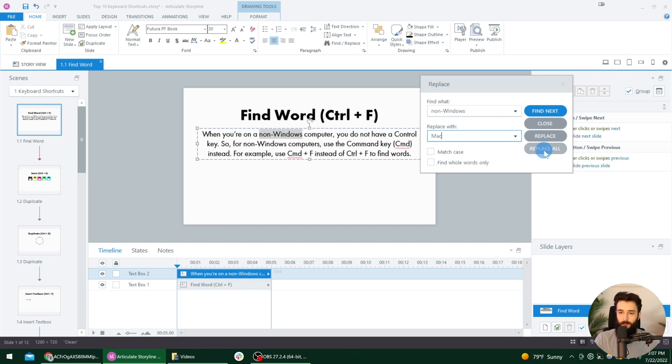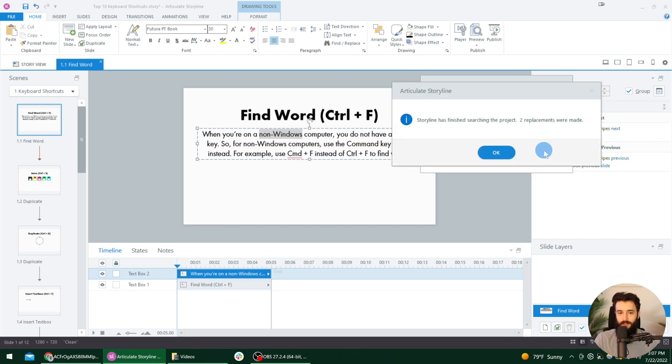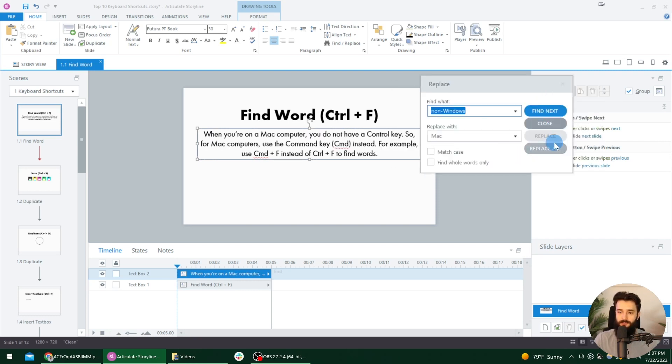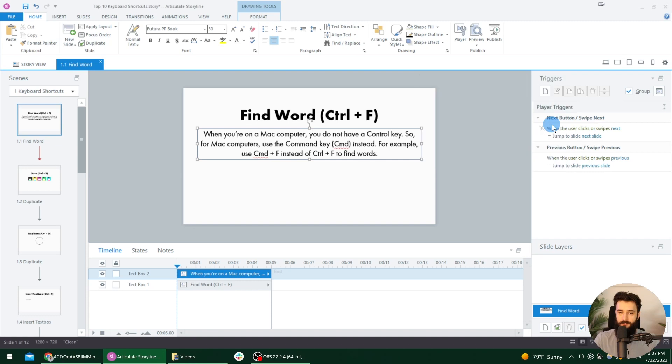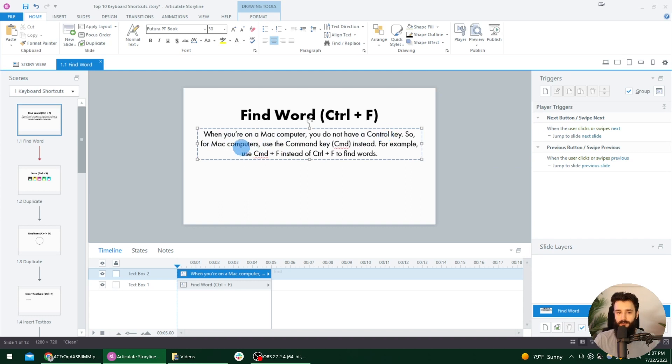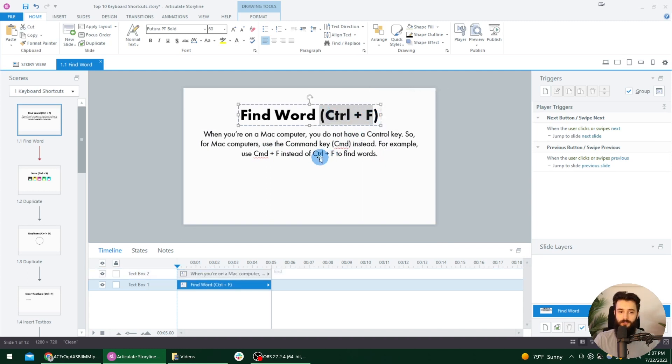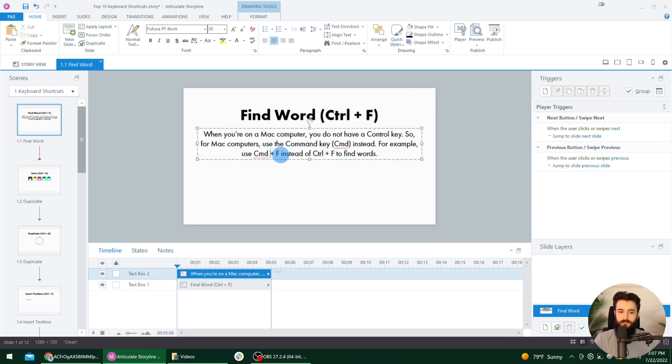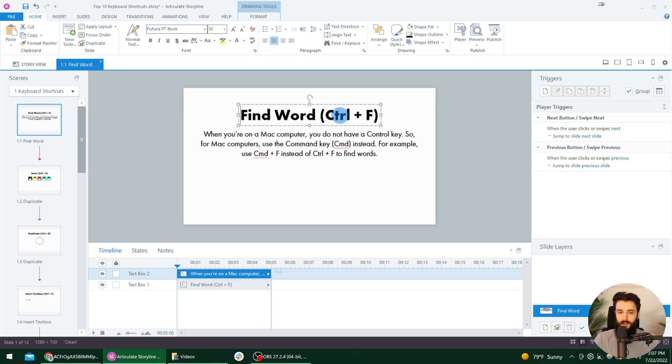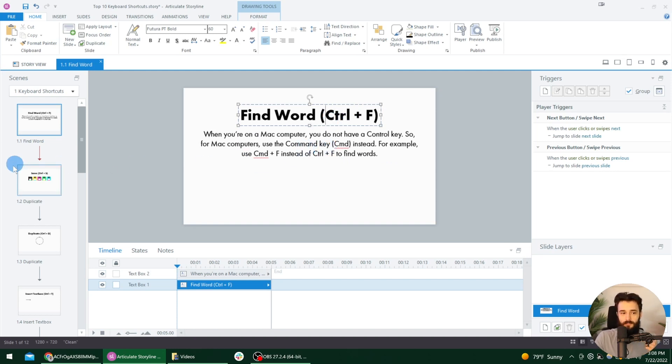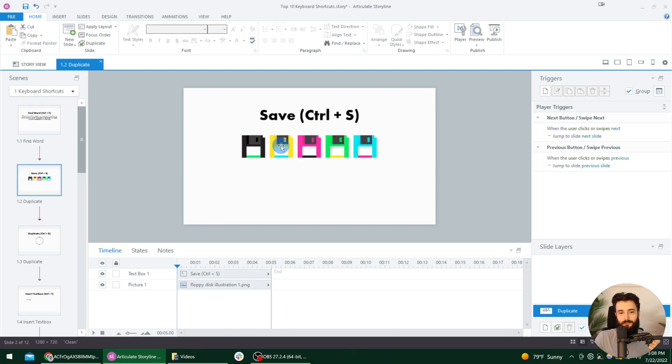And notice you have some options to match the case. If I had the W lowercase here, it would still find it. But that being said, if I press replace all, it will replace everywhere in the project where I put non-windows and replace that with Mac. And that is what I want to do. So I'll select that. There we go. It did two replacements. I can close this now. And now this paragraph says, when you're on a Mac computer, you do not have a control key. So for Mac computers, use the command key CMD instead. So for example, instead of using Control F to find words, you would use command plus F. So that is important. If you are on a Mac, you're using the command key instead of the control key everywhere you see this. This is a very common key that you need to use for these shortcuts.